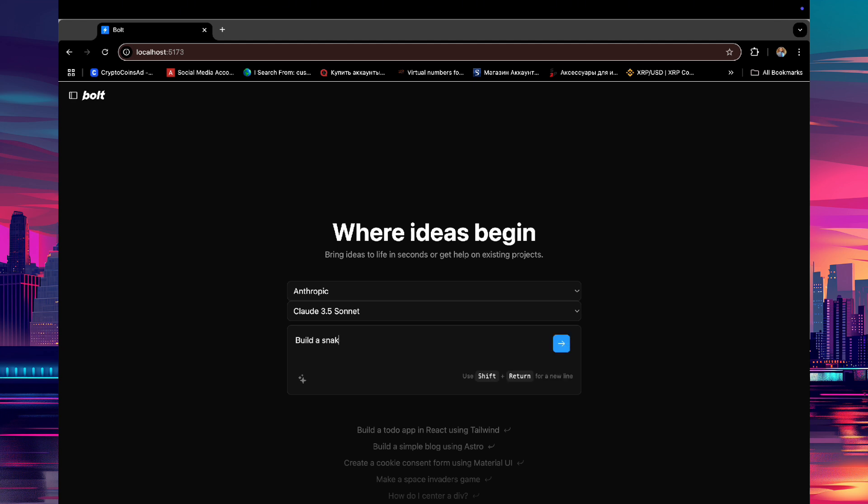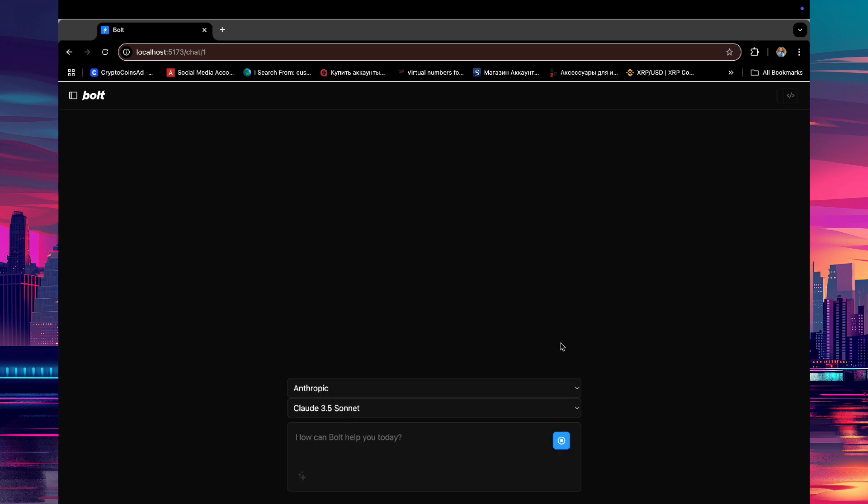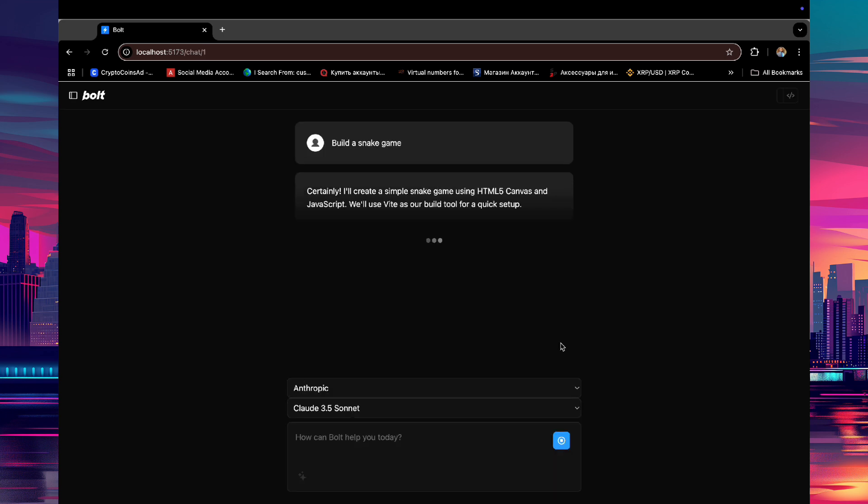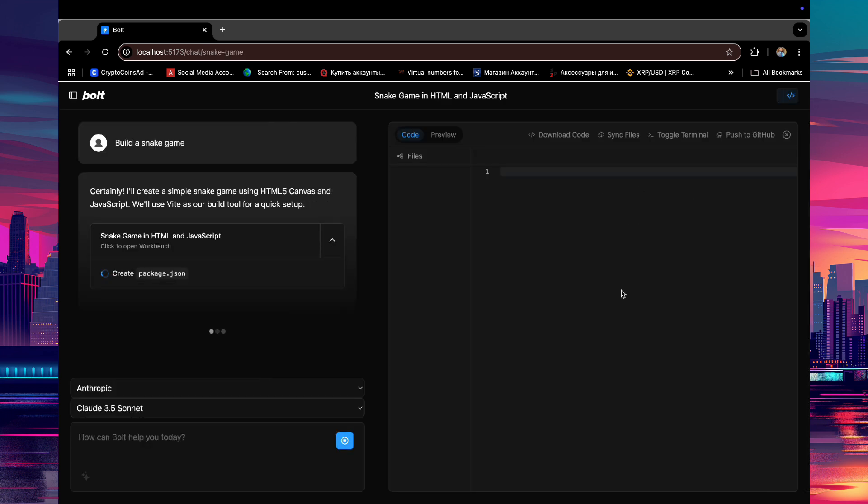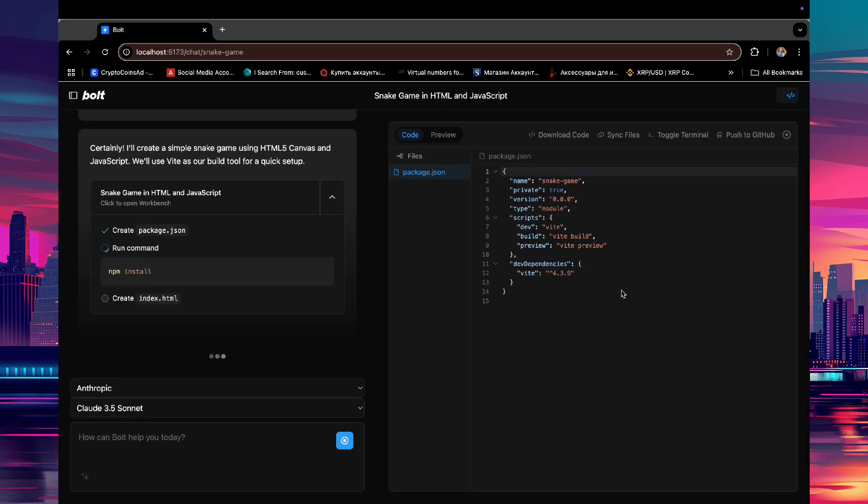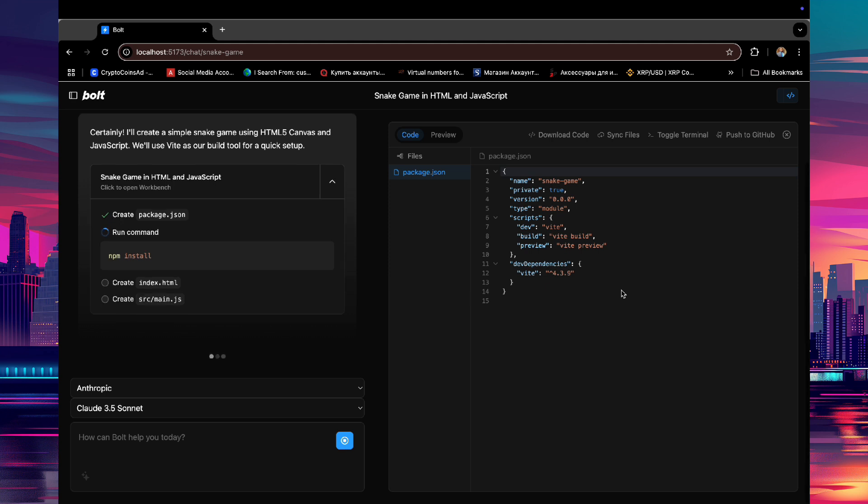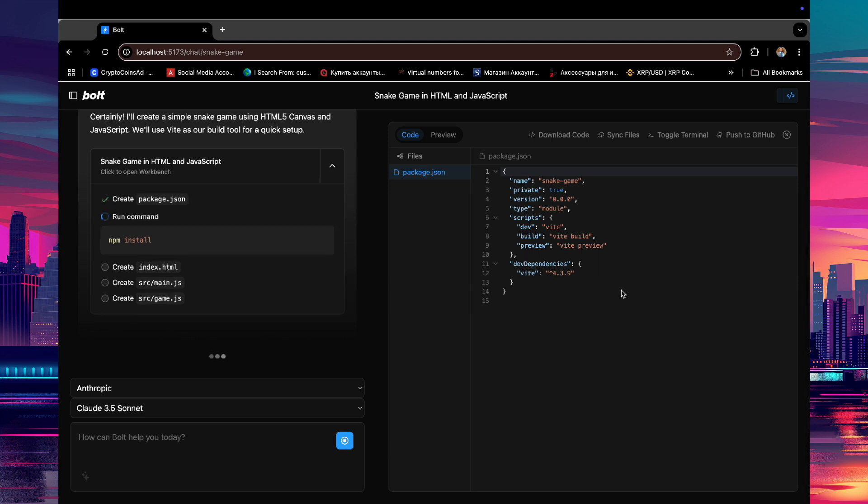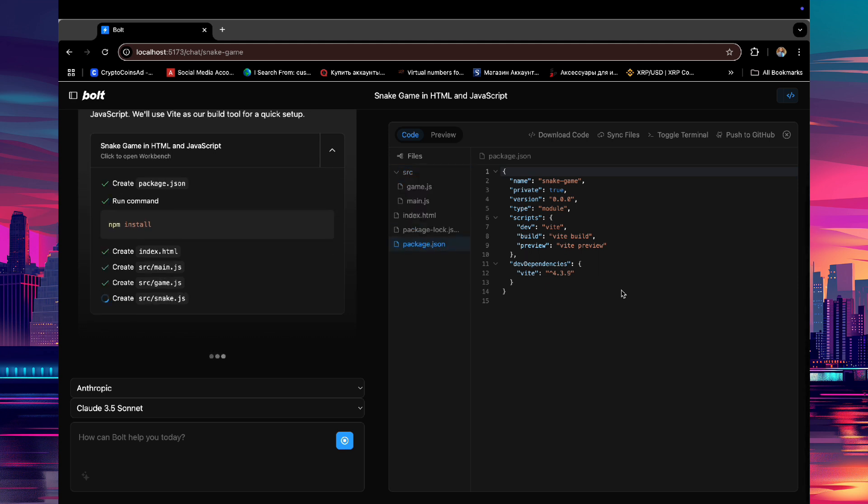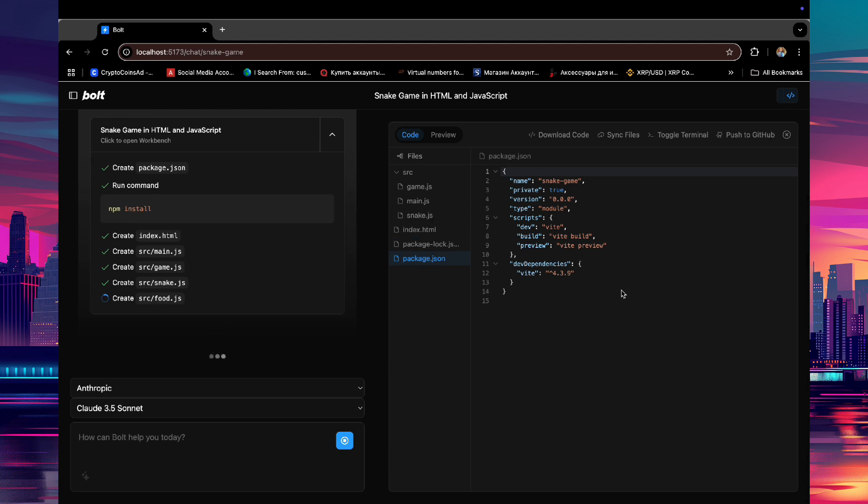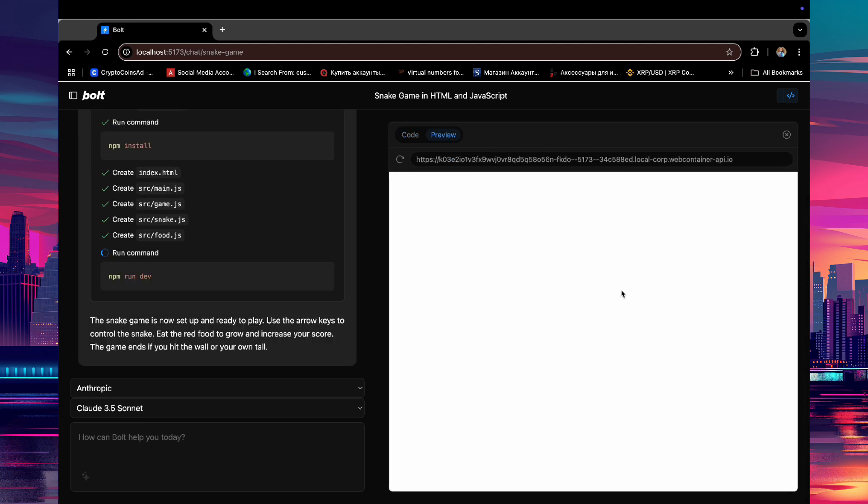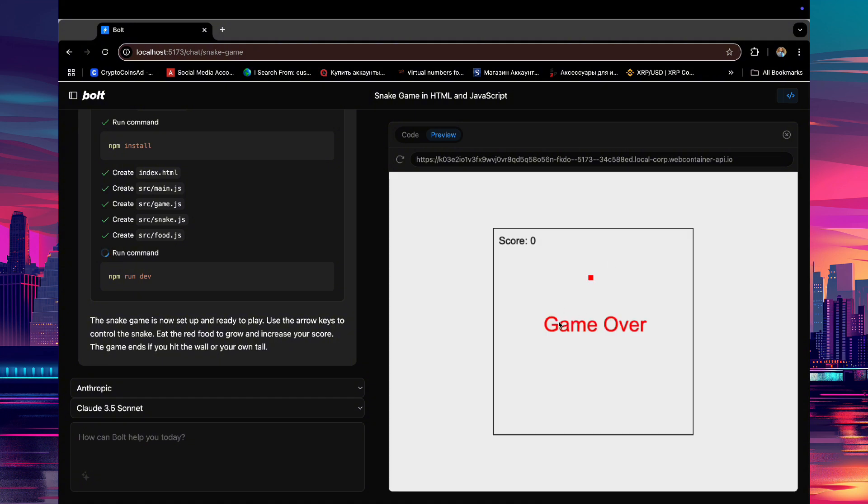Now we enter a prompt. For this example, let's ask it to build a snake game app and then press Enter. As you can see, it's working, building all the app JavaScript and JSON files. We give it a few minutes, and the app will automatically open on the right side of the browser. And here you can see we have a snake game that we can play locally. Just refresh, and we can play it. This is awesome!